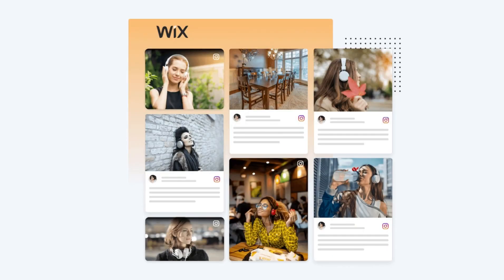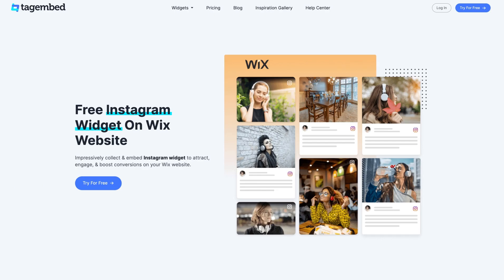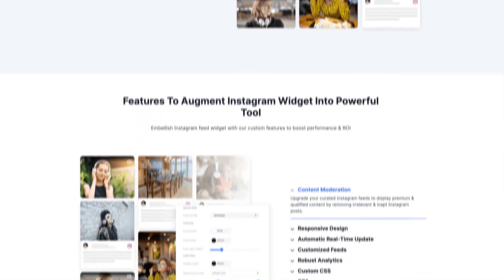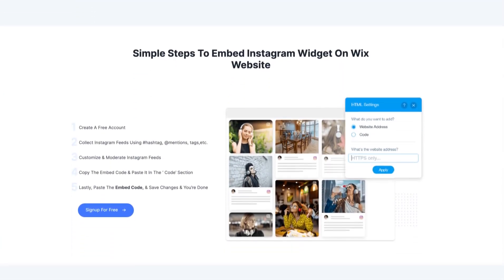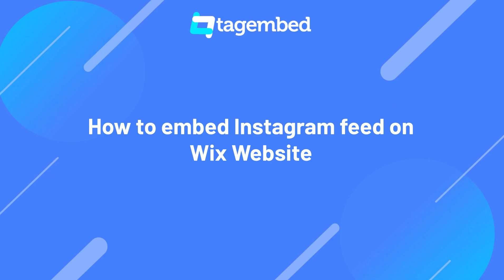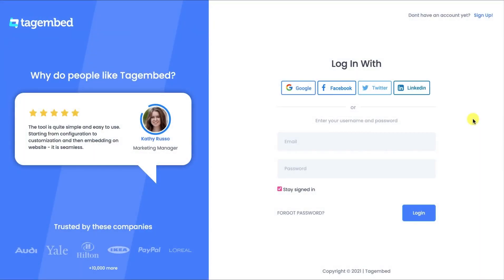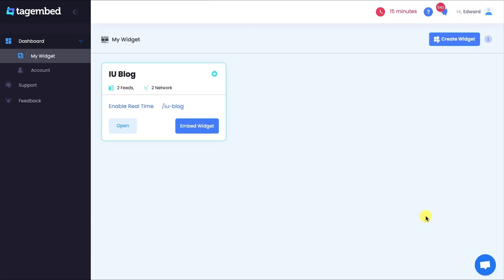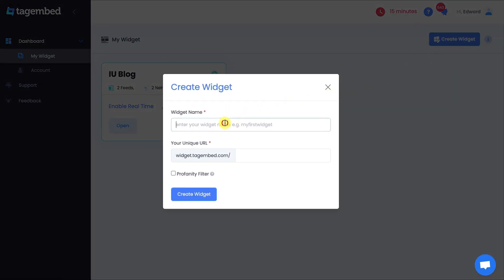Lastly, let's talk about Wix. TagEmbed's Instagram tool integrates seamlessly with Wix websites, allowing you to embed your Instagram feed hassle-free. Sign up to TagEmbed for free. If you already have an account, log in using your Google or Facebook account, or fill in your credentials and log in. You are now on the TagEmbed dashboard. Click on the Create Widget button on the top right corner, give an appropriate name to your feed, and create a widget.